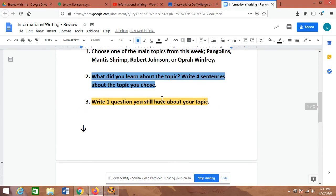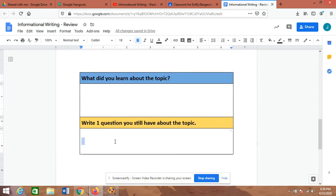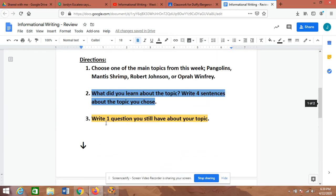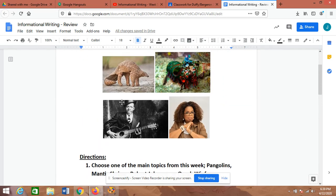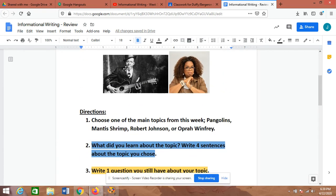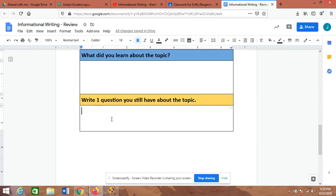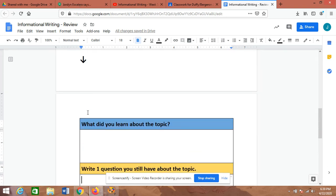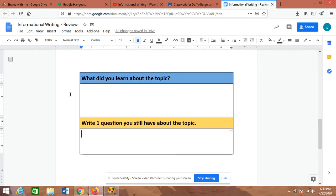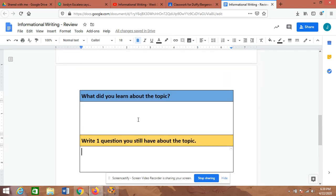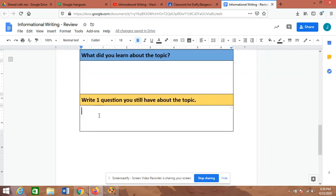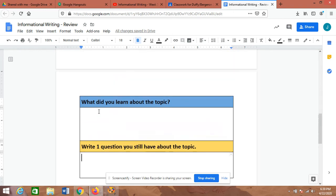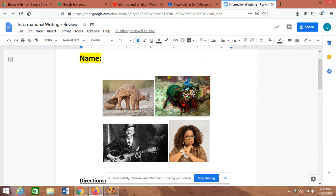And then finally, just write one question you still have about your topic. What's something you're still wondering about it? Say if I did Robert Johnson, maybe one of my questions is: Where's the crossroads located that he supposedly made his deal with the devil? Or did he actually die from someone poisoning him that was jealous of him? Something like that. Pretty easy.